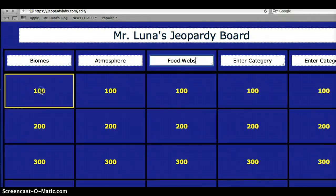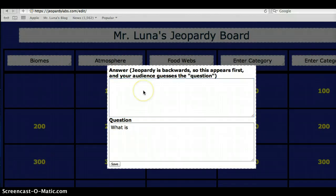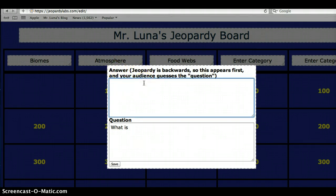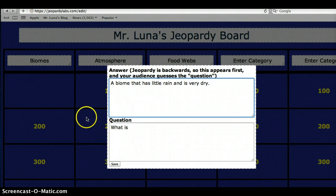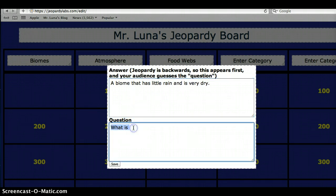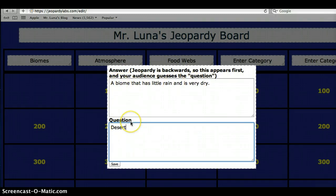For example, Biomes — you click on it, 100. Here it says the answer and the question. You can feel free to use this first one if you'd like, or make your own — it's up to you. You have to write the answer here and then the question here. For example: a biome that has little rain and is very dry — what would the answer be? A desert. So where it says question, you write the answer. It is kind of backwards, so remember: this field is the clue and this field is the answer. Because in Jeopardy it's kind of backwards. Then save it.